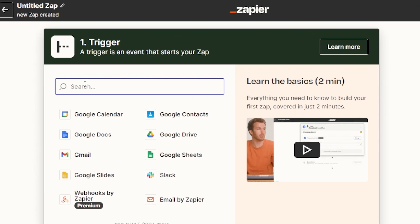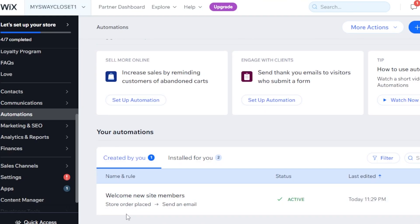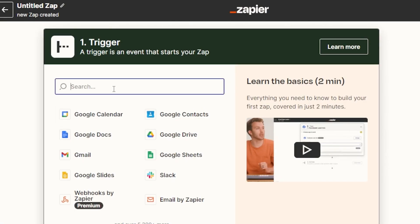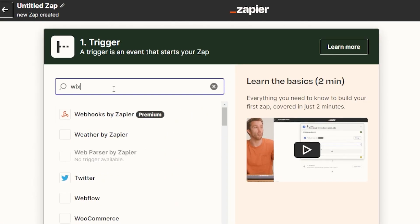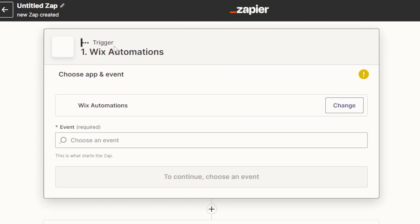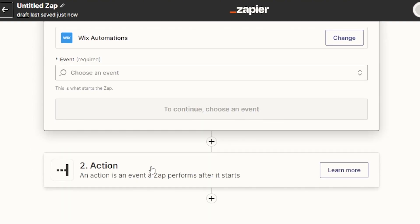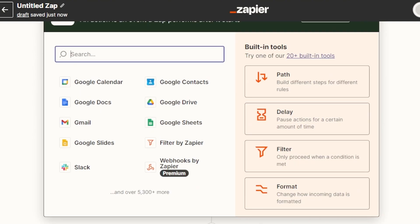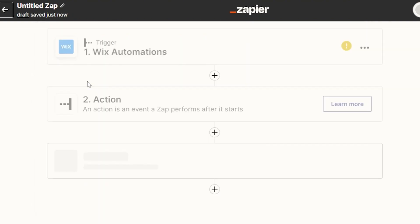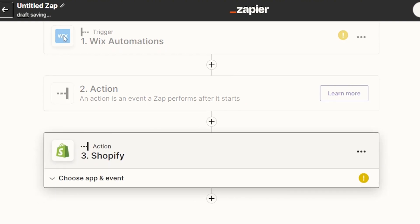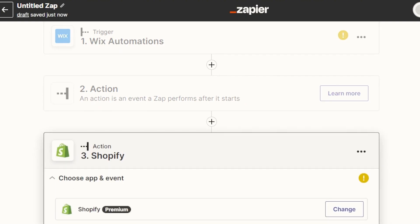Here we will create a new Zap that will connect our Wix and Shopify. First we have Triggers — the trigger will be coming from the automation we just created. I'm going to add Wix Automations as the trigger. Select Wix Automations — perfect. Now we have to select our Action, which is where the action will be performed. I'm going to click here and the action will be on Shopify, so we're going to select Shopify.